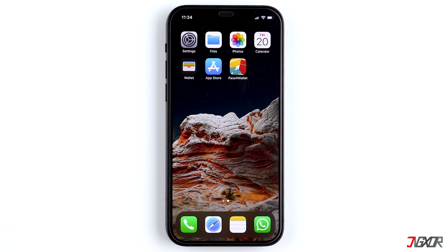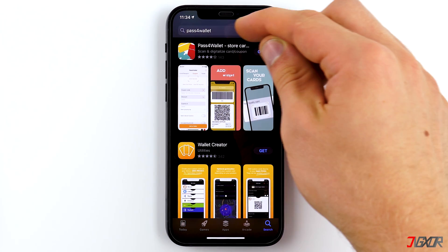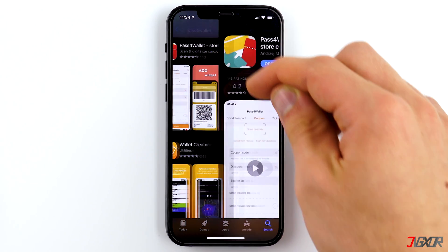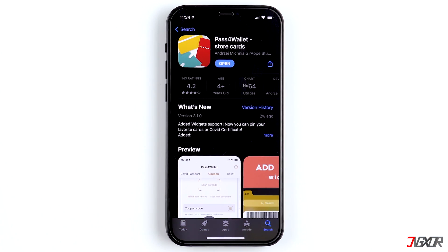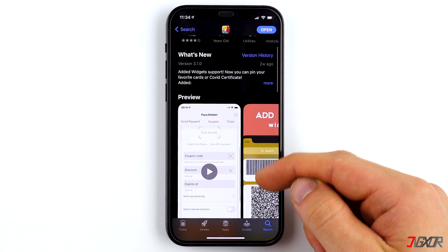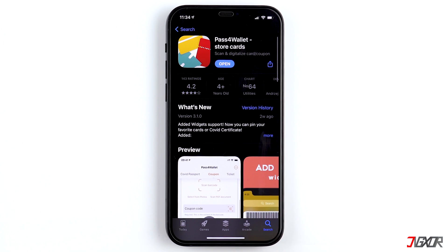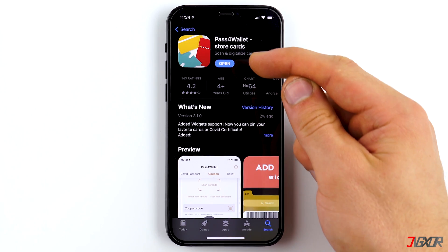Unfortunately, Apple has not yet programmed an app for adding cards, but there are several apps that make it possible. My favorite is the free app Pass 4 Wallet from the App Store. You can also find the link in the description down below. If, for whatever reason, this app is no longer available, there are still plenty of good alternatives out there. Just take a look around.